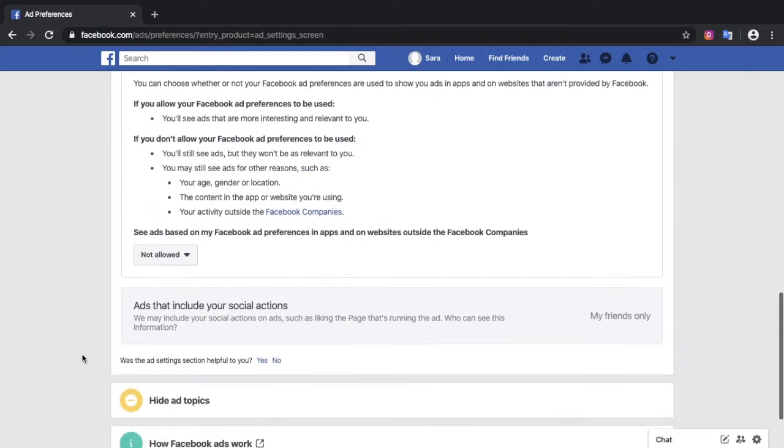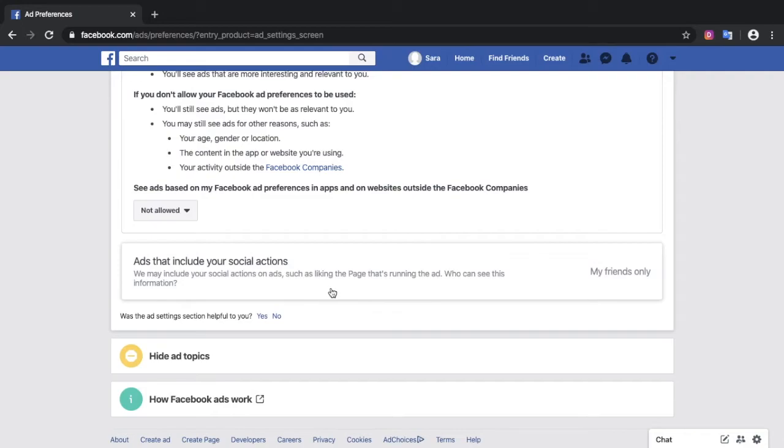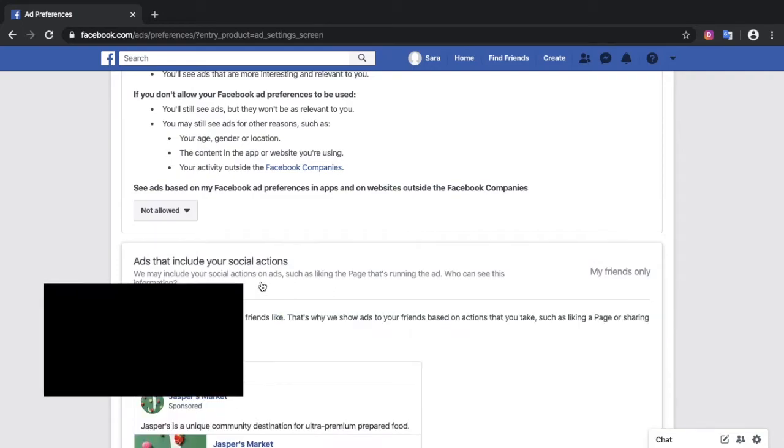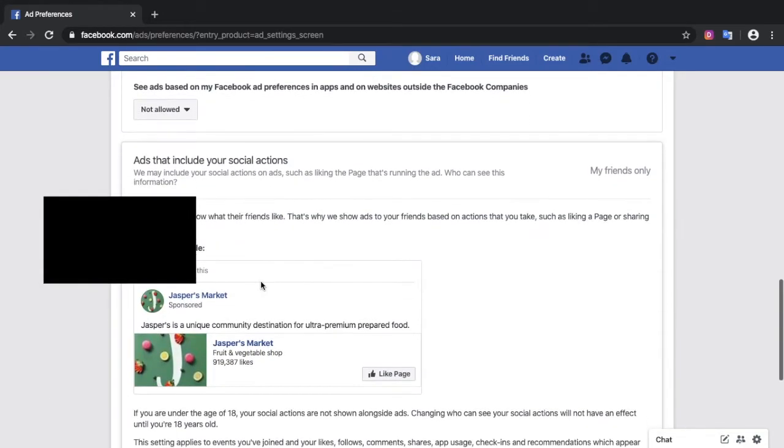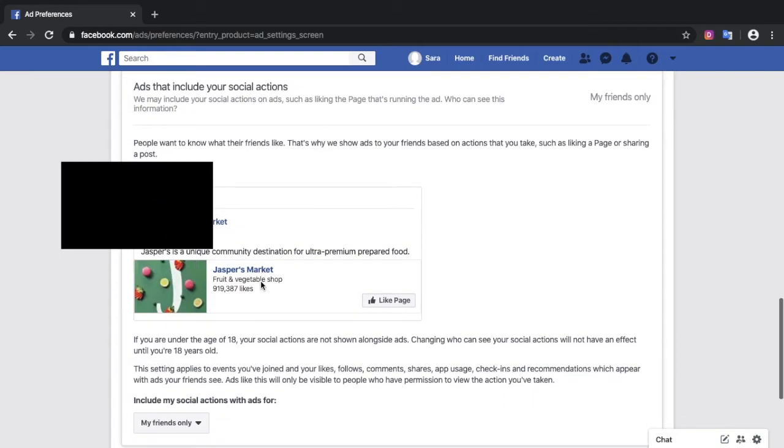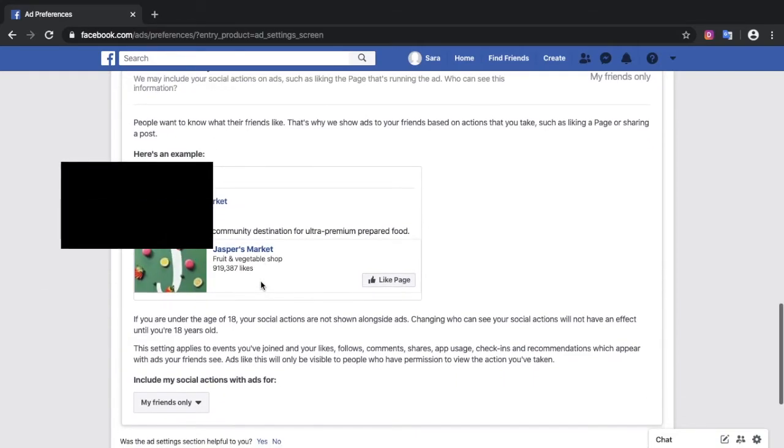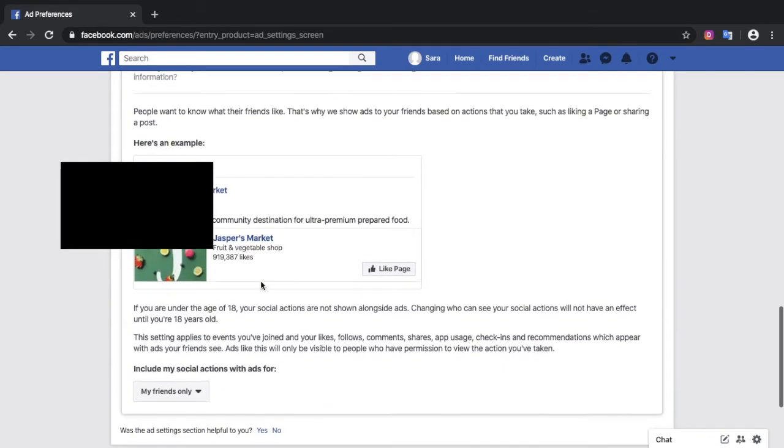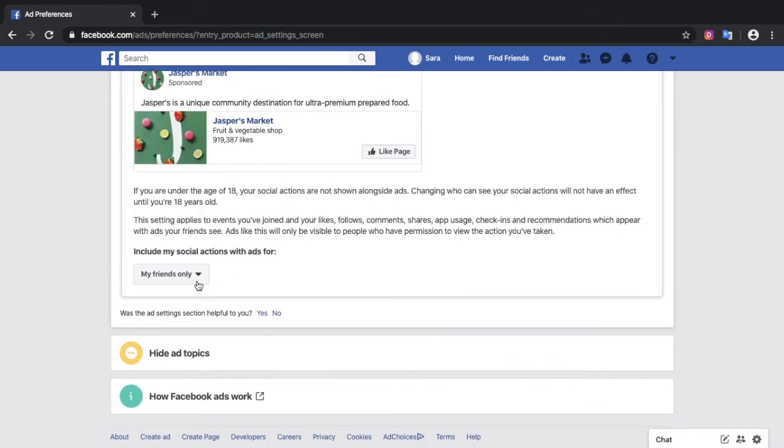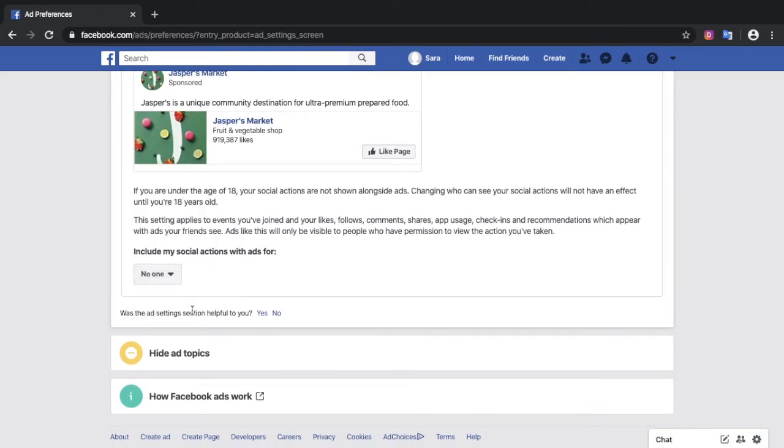And then ads that include your social actions. I'll give an example here. This is basically like when you like a page, and you can limit that to what you prefer.